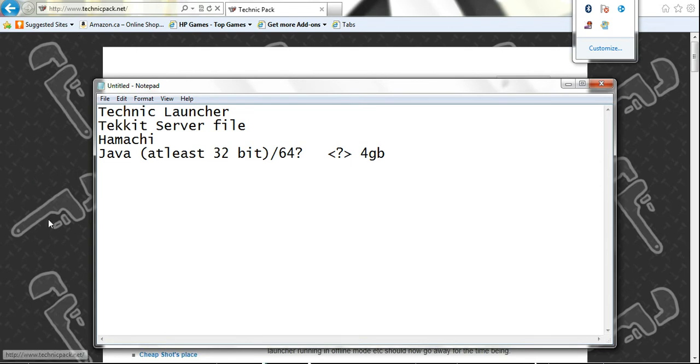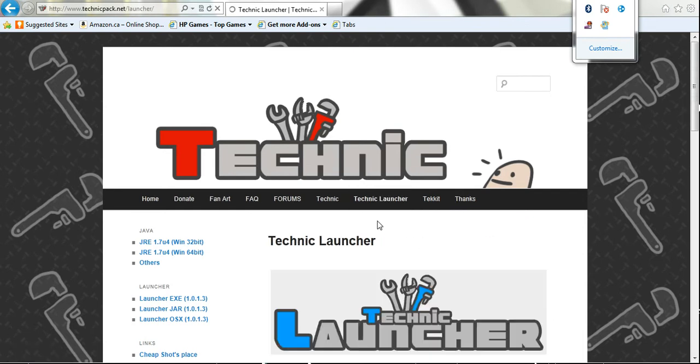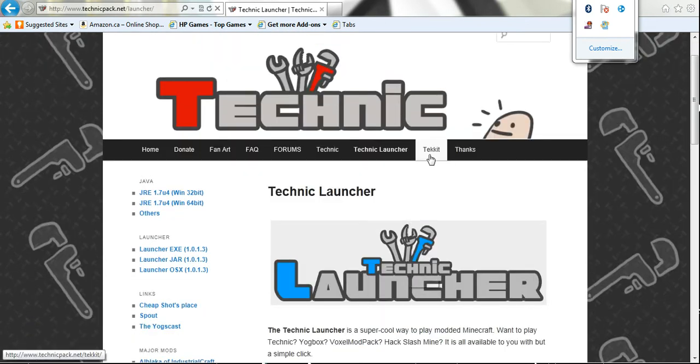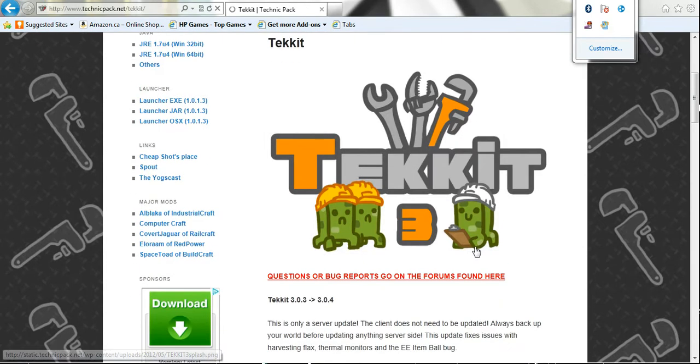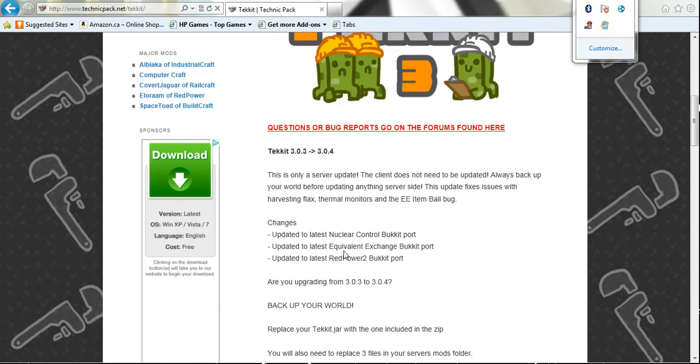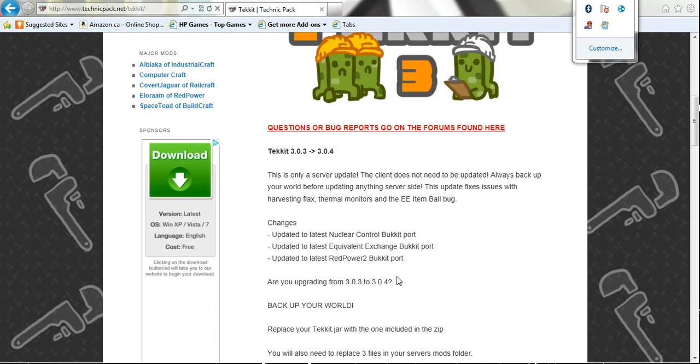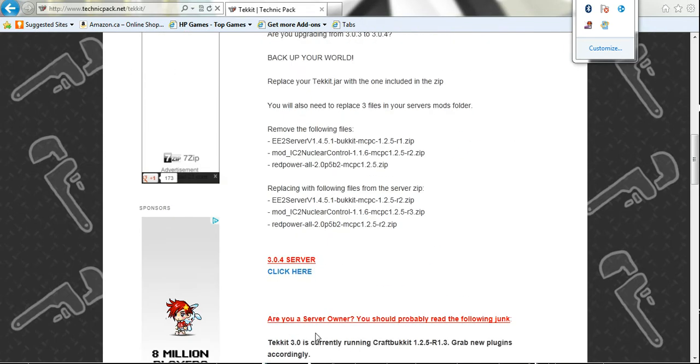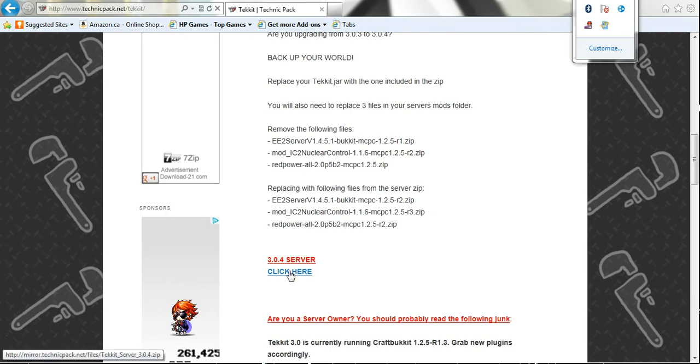So let's continue. We're right here. We need the Technic launcher. I showed you yesterday how to get that, and you also need Tekkit. If you're not that far, if you don't have the launcher yet, I have a video. I'm going to put the link in the description and it kind of goes over some of this stuff already. So once again, we're going to click here to get the 3.0.4 server.